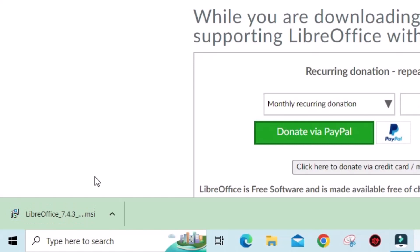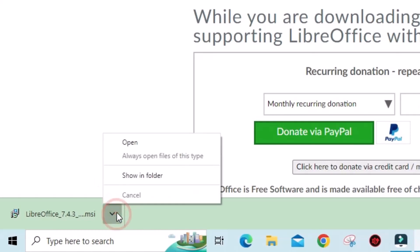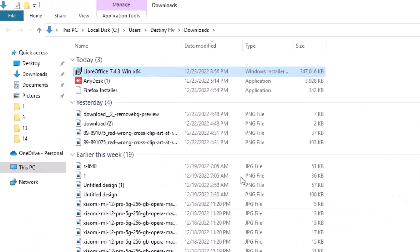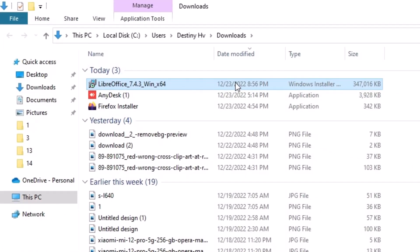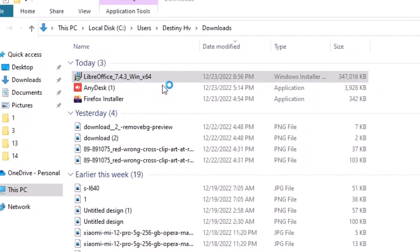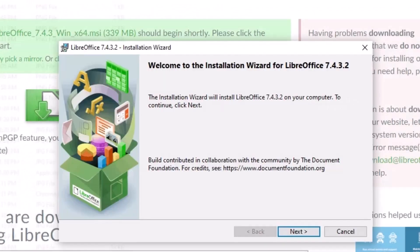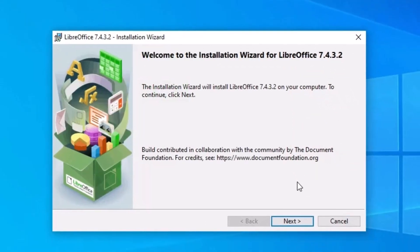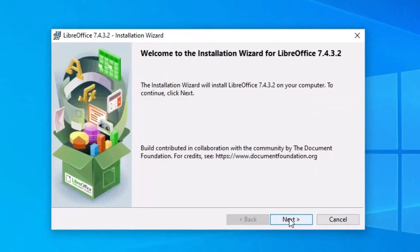Once the download is complete, click the arrow mark, click 'Show in folder', then right-click the installer and click Install. Click the Next button to proceed, and you can close any other windows.